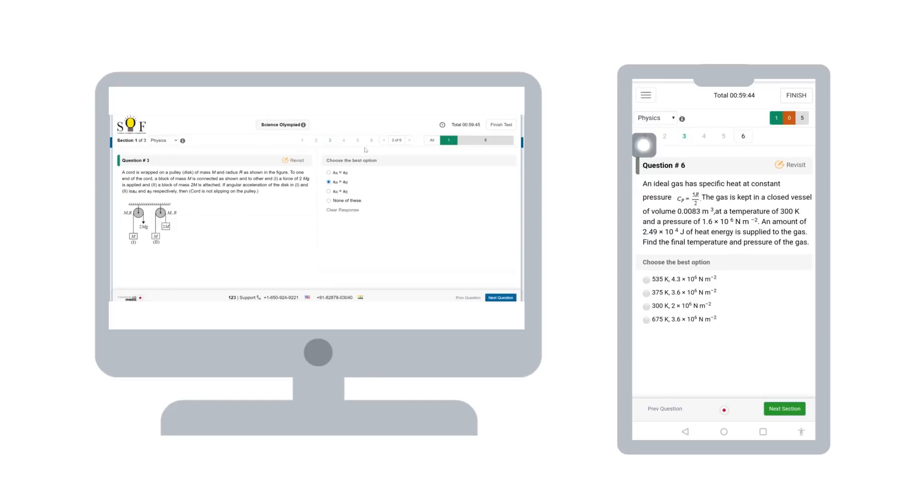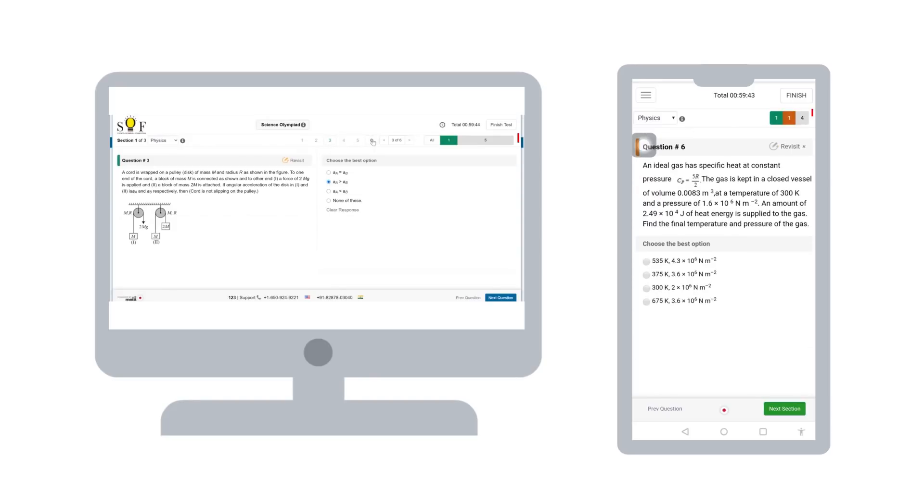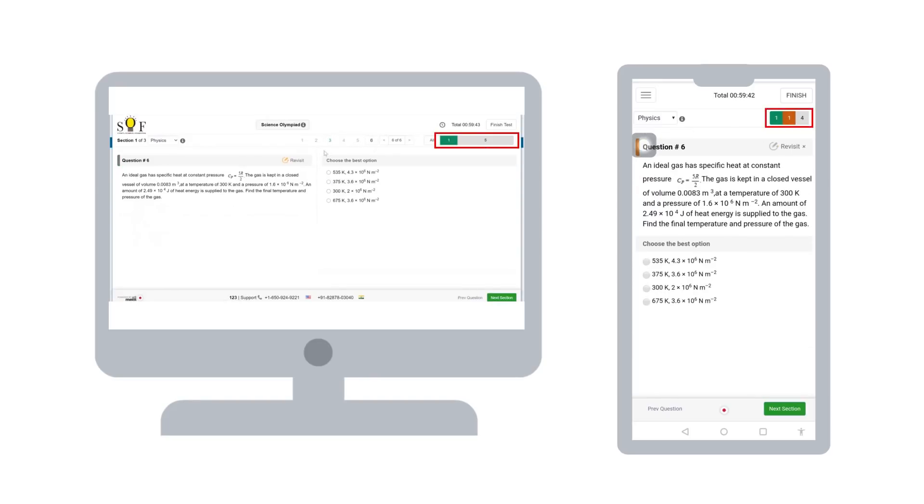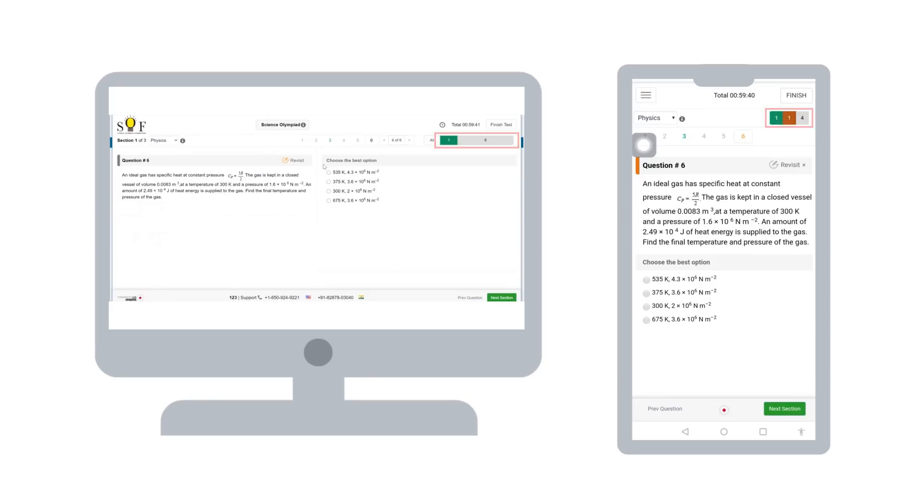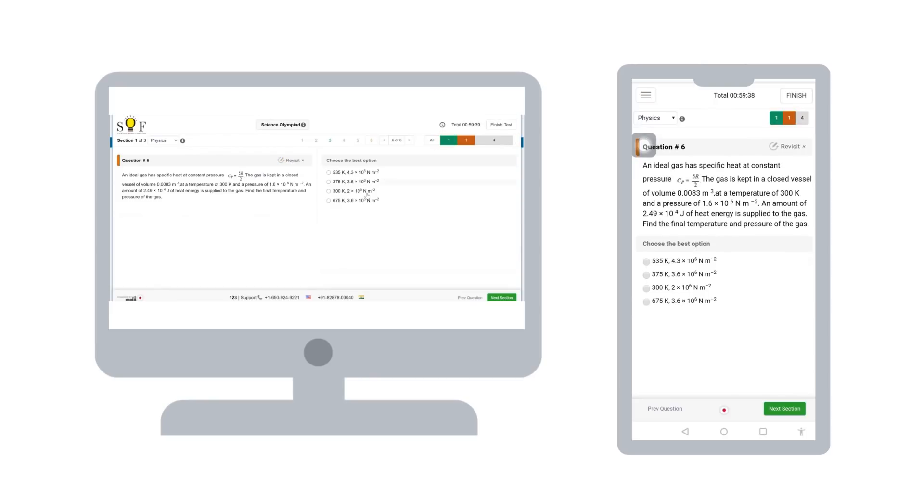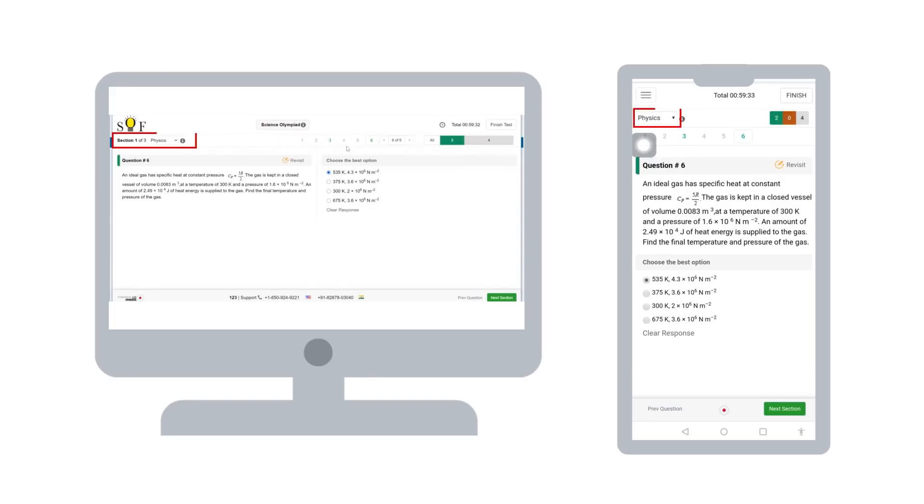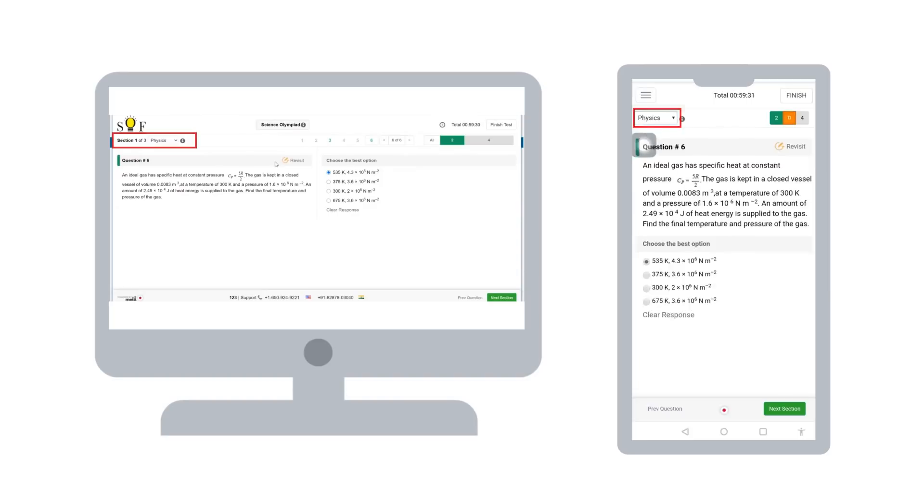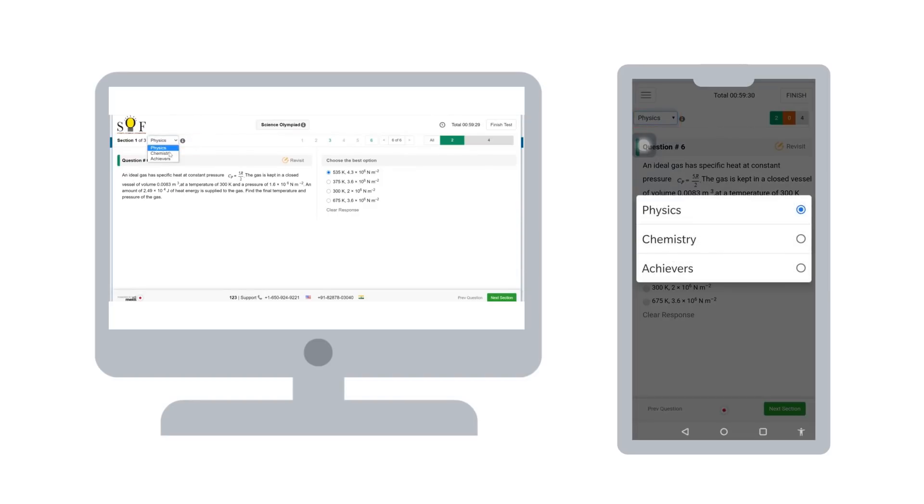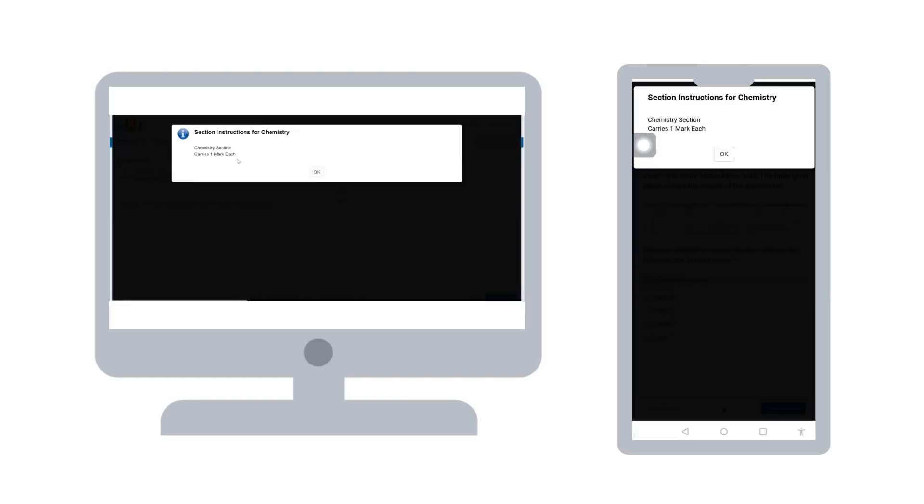This bar shows you the summary of your attempts. Here, green color is for attempted, gray for unattempted and orange for revisit. On the top left, you will see section options and you can select a section by clicking on the drop-down.